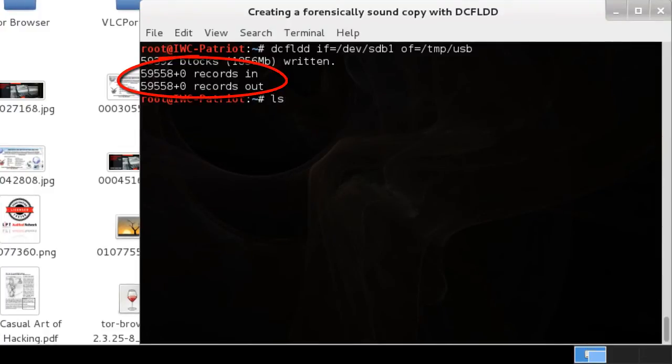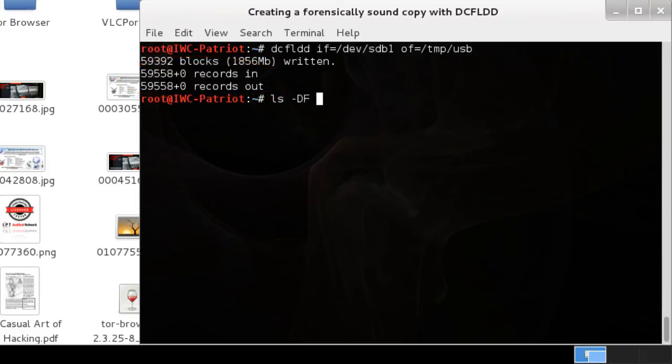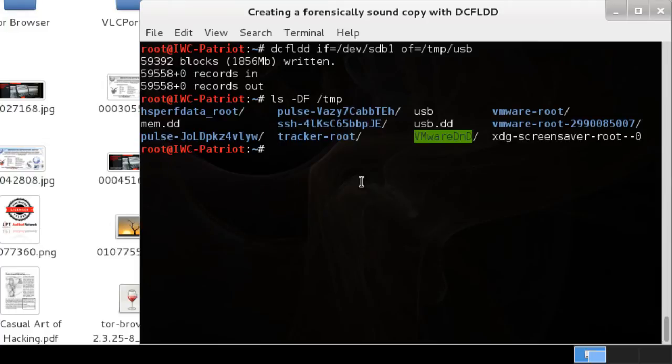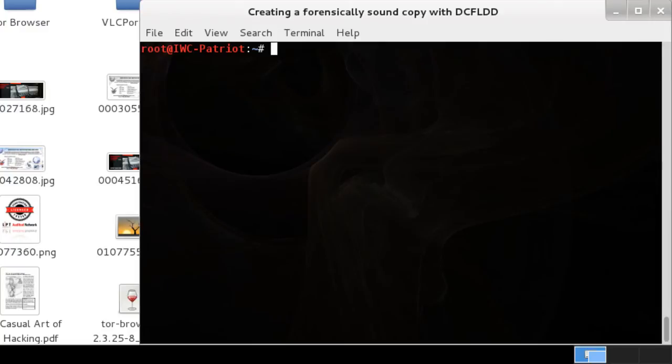To verify our handiwork, we're just going to do a simple LS, again the same thing as the DIR, and look at the files in the temp folder. We just created that USB file, and that's a bitstream copy of that thumb drive.